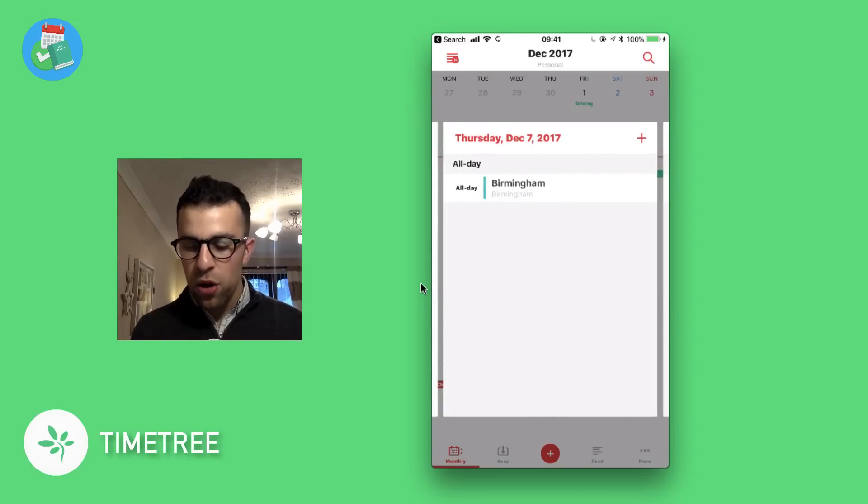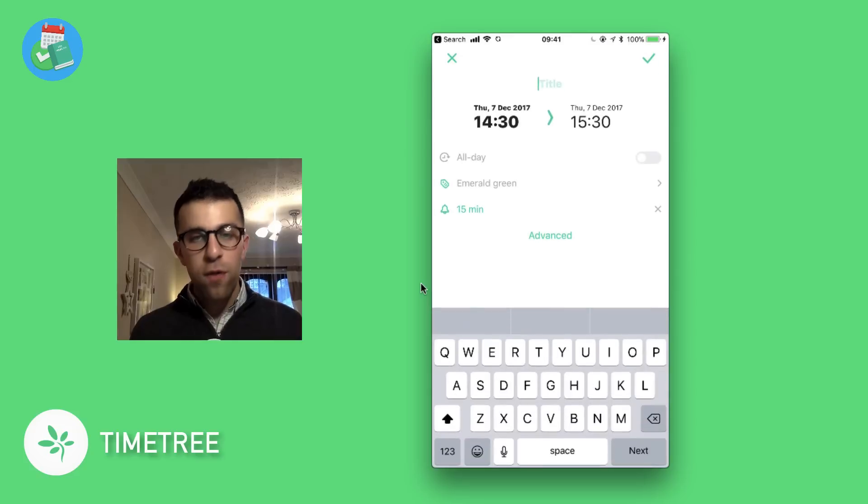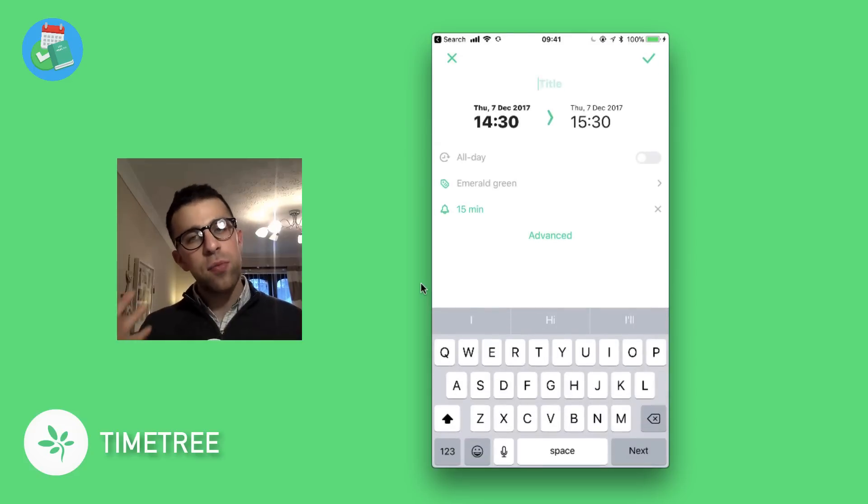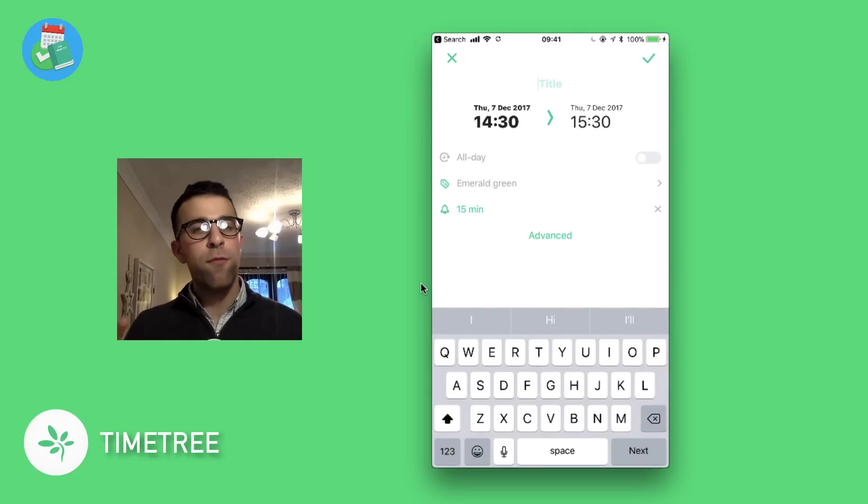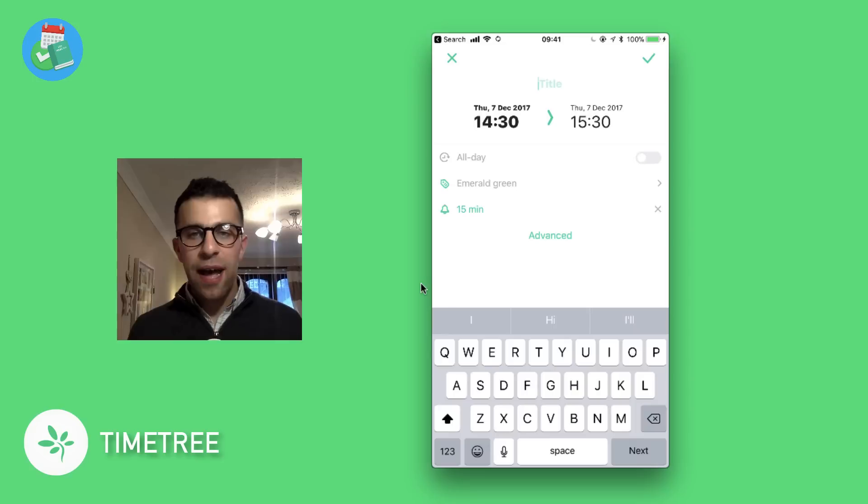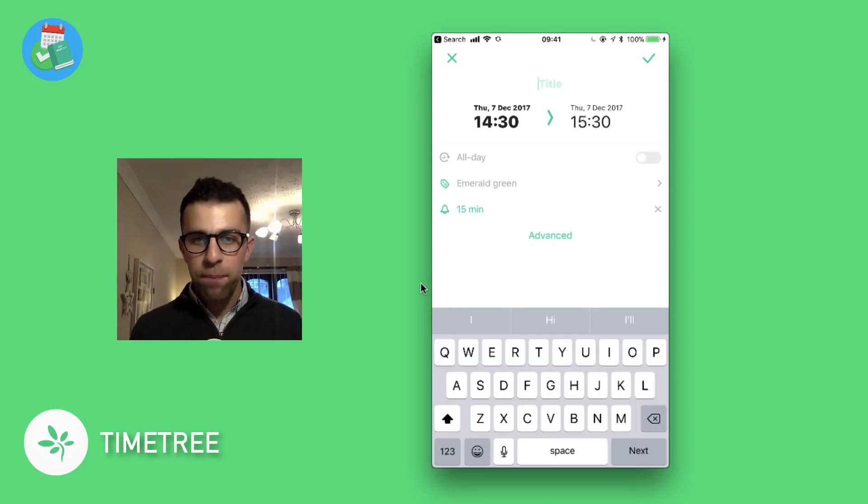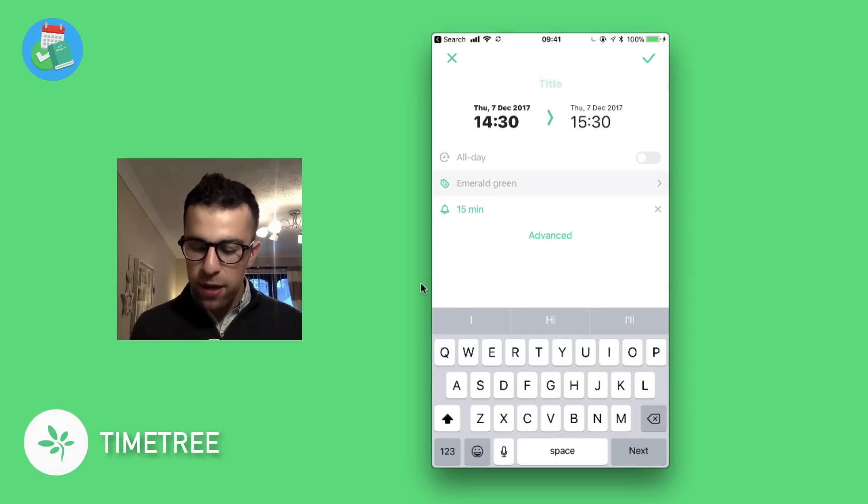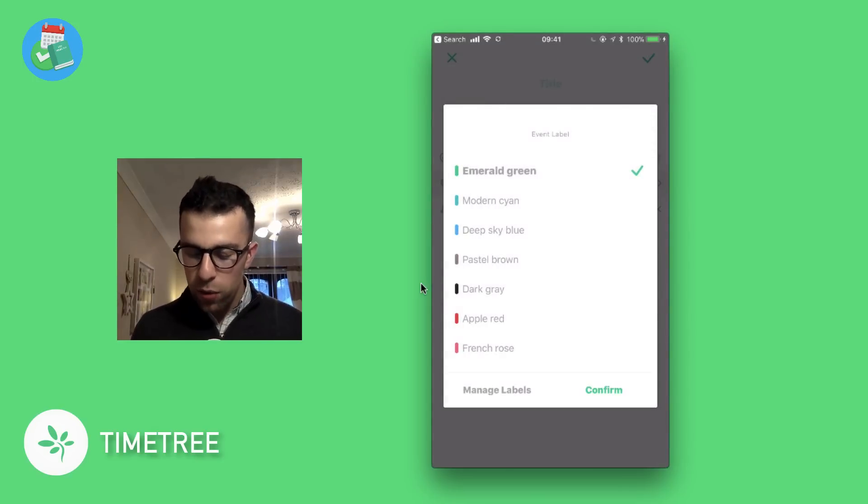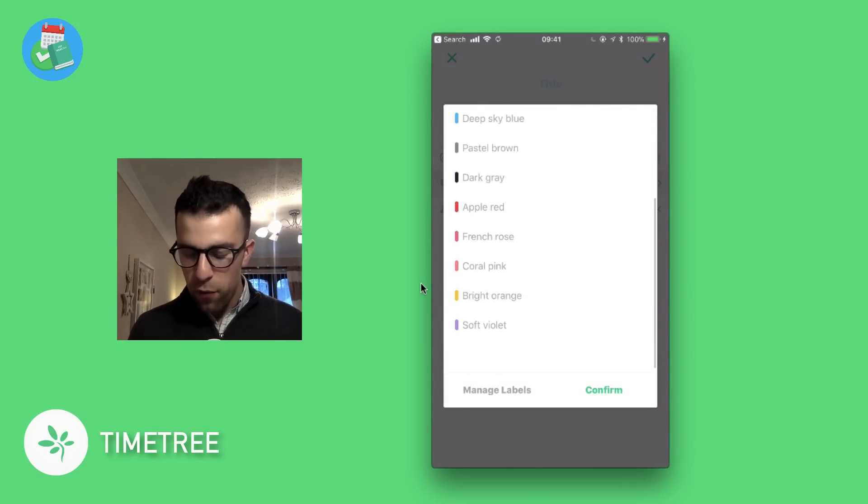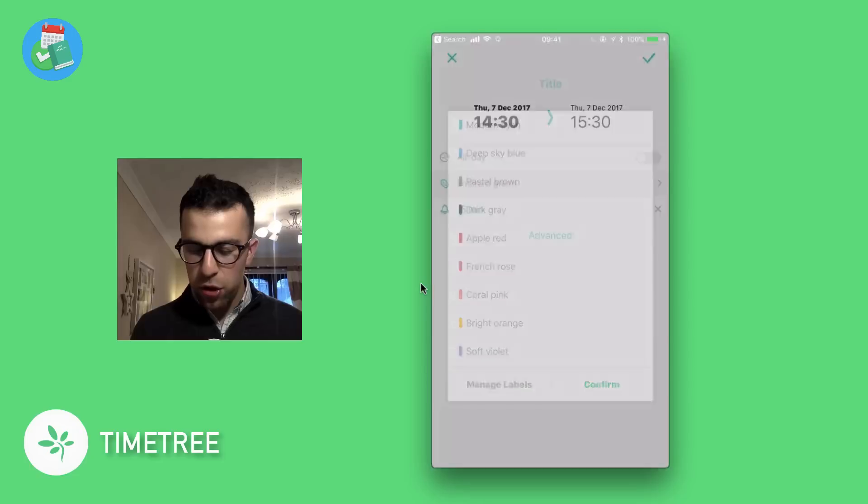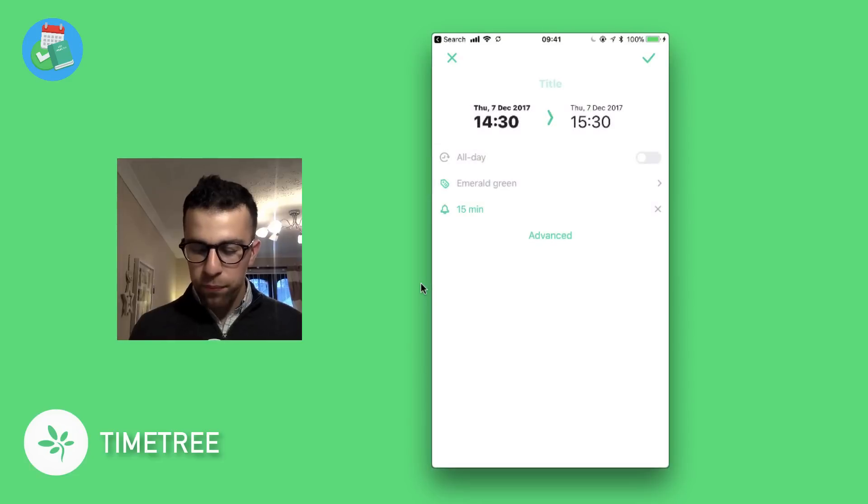Very well designed. As you can see, I can add the detail, the timing, whether it's an all-day event. I can even give it a color code—they have a range of colors and you can manage that. I can also add a notification, and if I open up the advanced options, I get